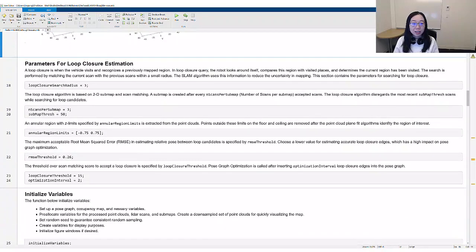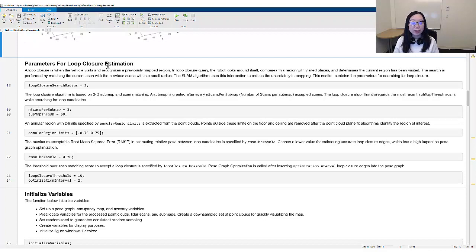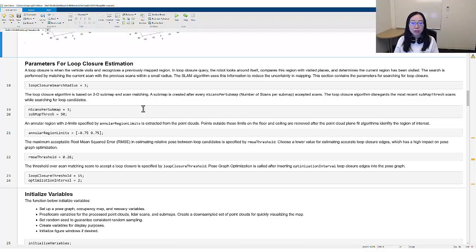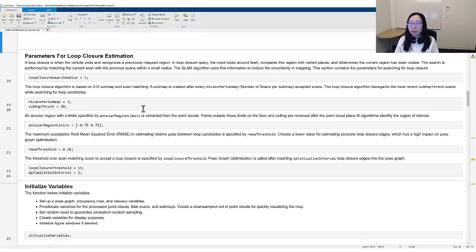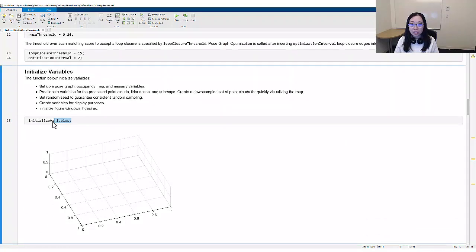In the next section, we tune the parameters to search for loop closure. A loop closure is when the vehicle visits and recognizes a previously mapped region. In loop closure query, the robot looks around itself, compares this region with visited places and determines if the current region has been visited. Due to the uncertainty in real-world sensing, the trajectory and map are not ground truth, but rather our most confident estimate. The SLAM algorithm uses the loop closure information to reduce the uncertainty in mapping and increase confidence in the estimate. For the brevity of this script, we put all variable initialization in one single function, detailed in the following bullet points.